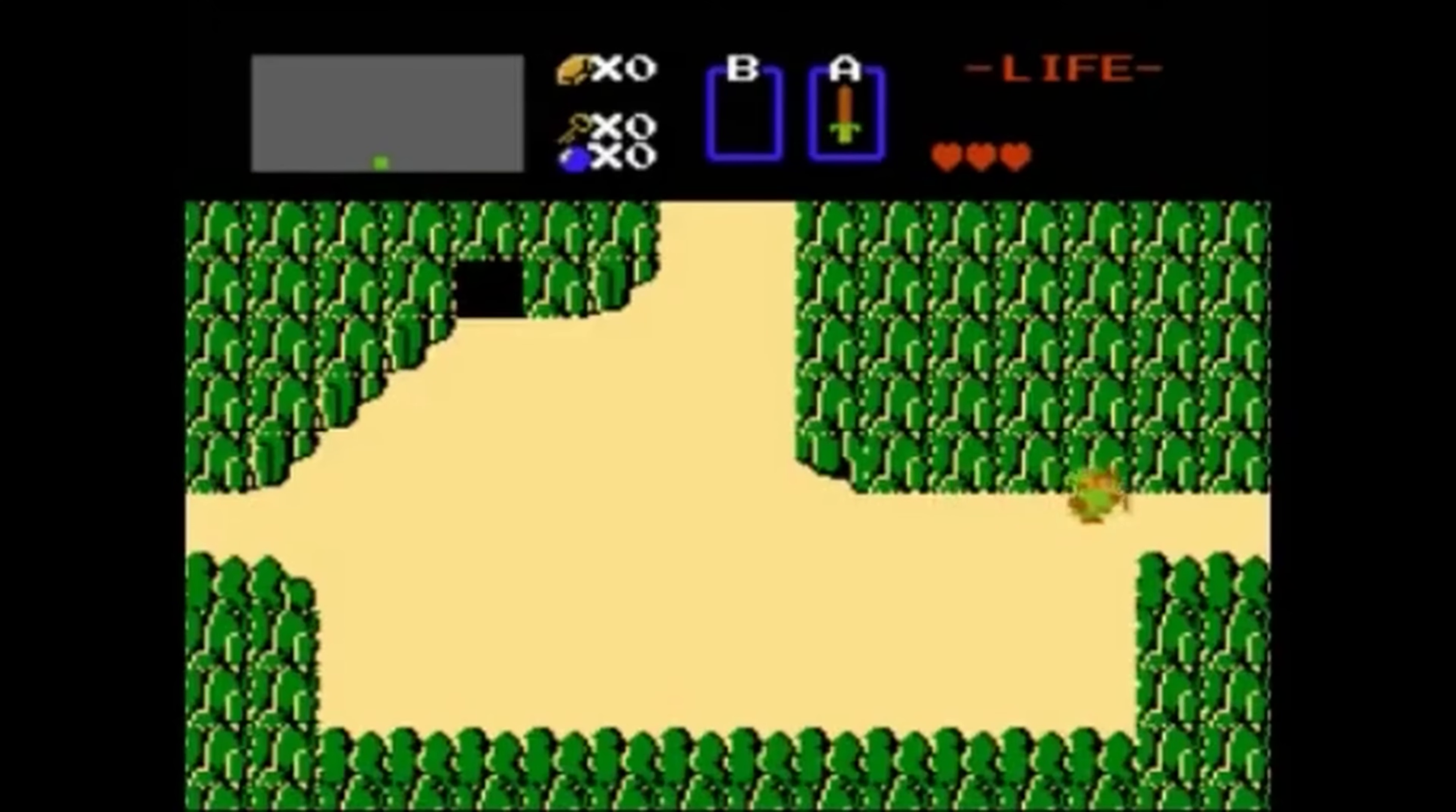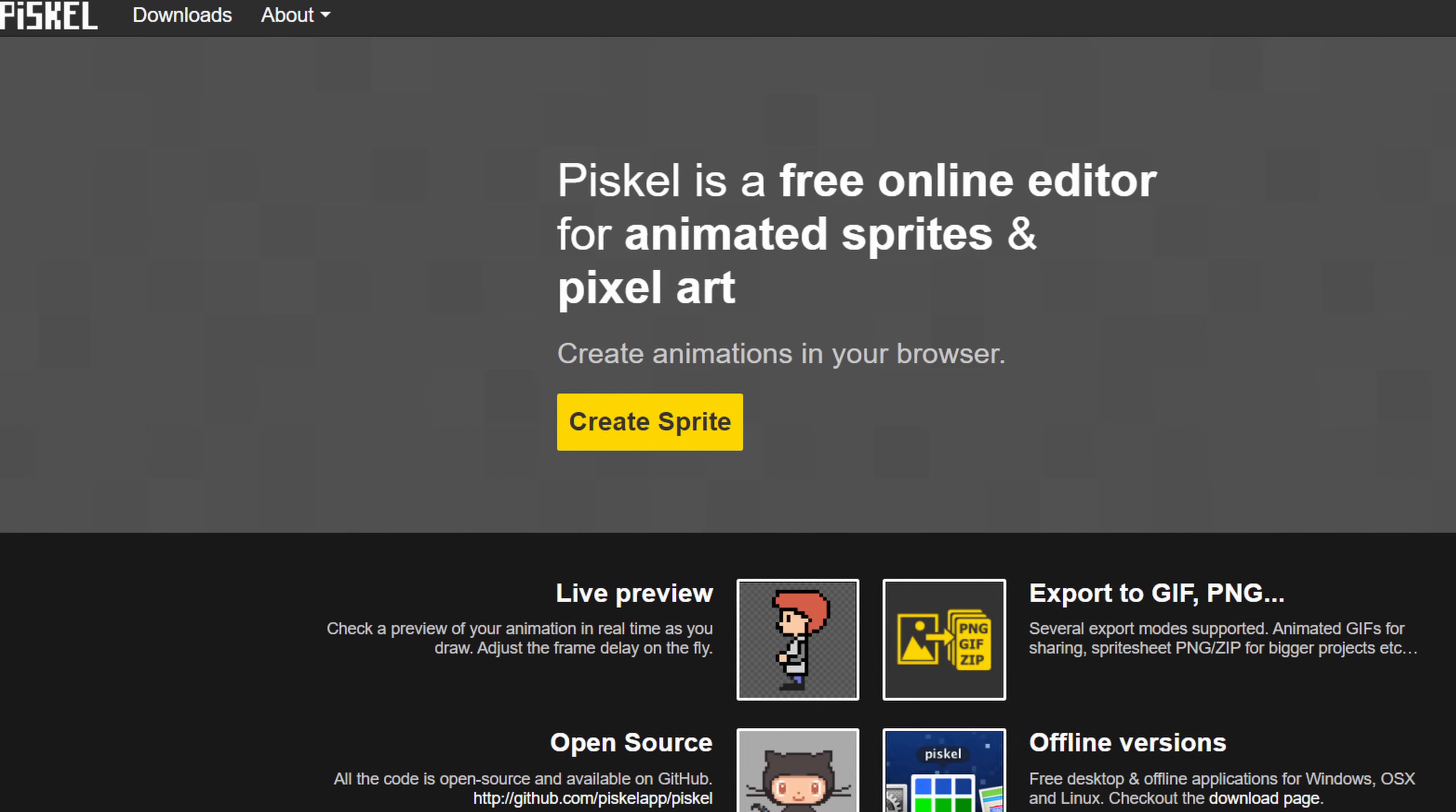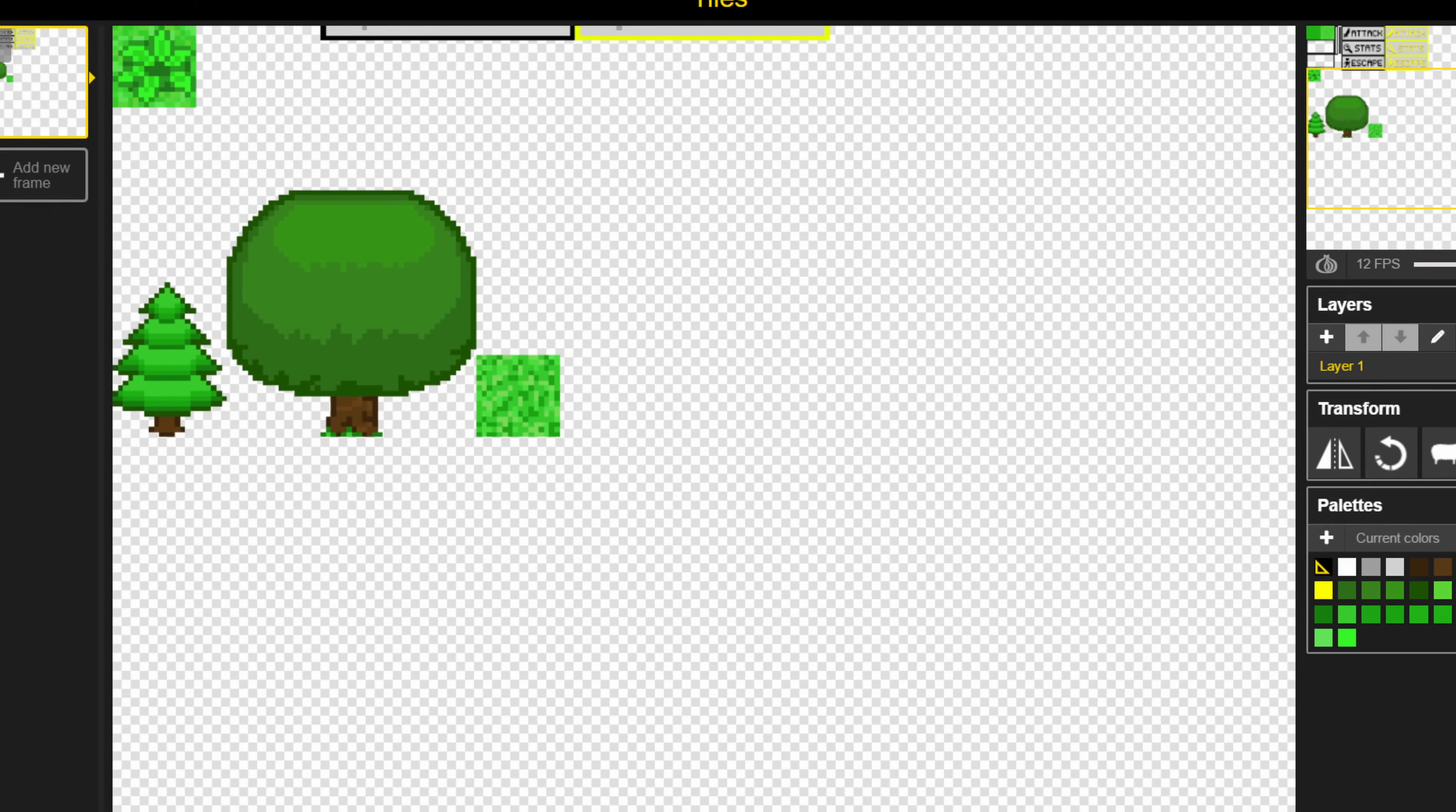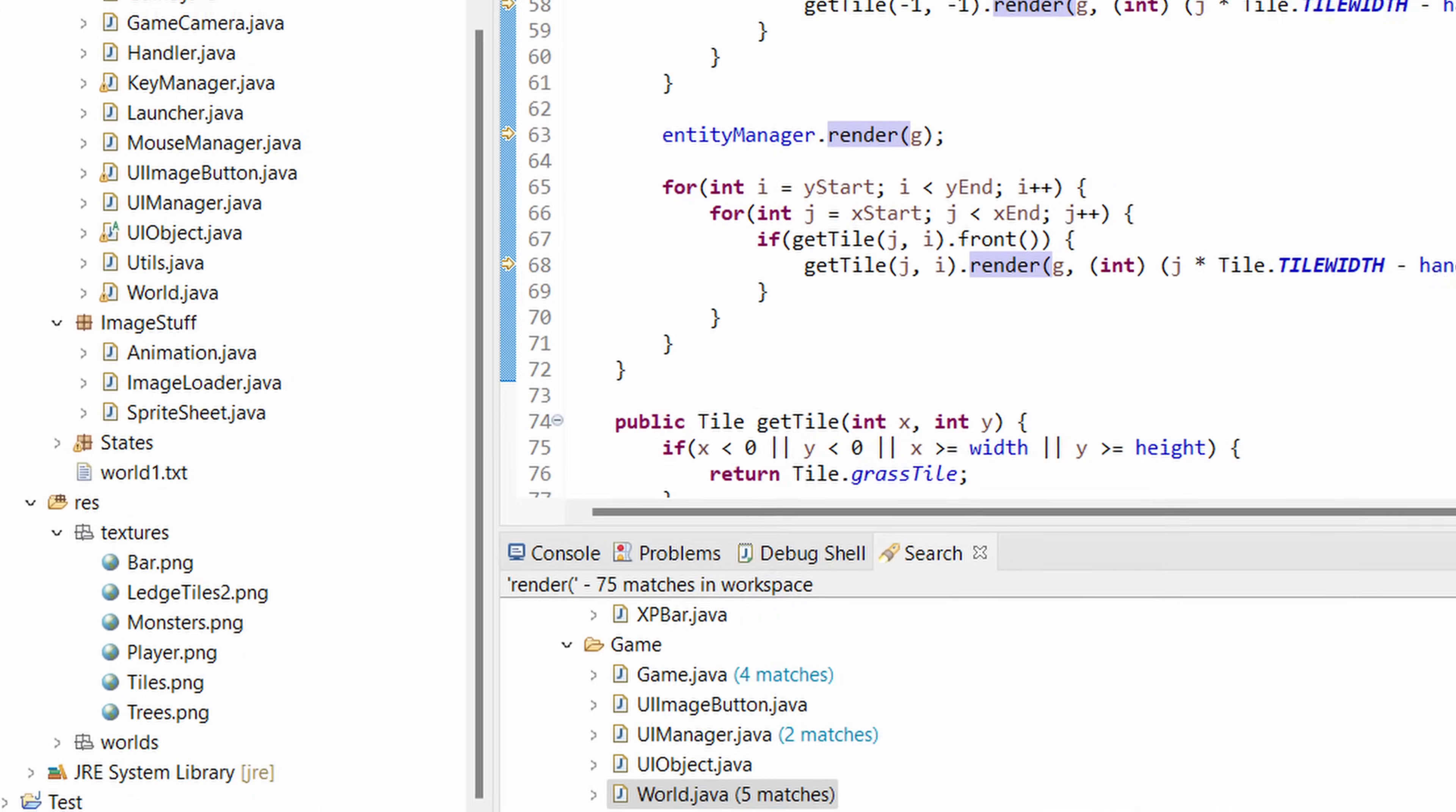Similar to most tile-based RPGs, I wanted the player to walk around in four directions. So to start off, I used this free website for creating pixel art called Piskel, and drew some pixel art for a player walk cycle walking up, down, left, and right. I also drew some grass, wall, and tree tiles in another art file, which would act as my map tile sprite sheet. After drawing the sprites, I then exported them to PNG files, and put the files into my project folder.